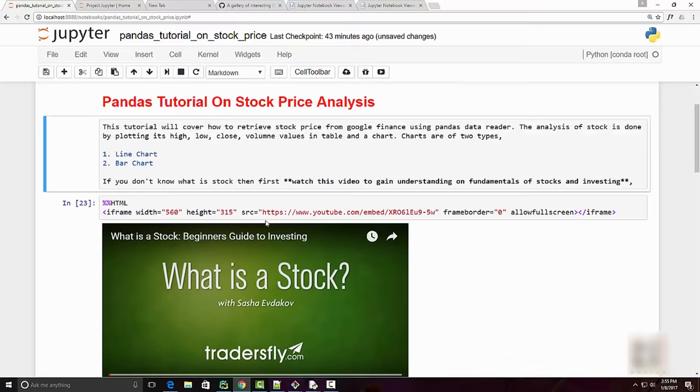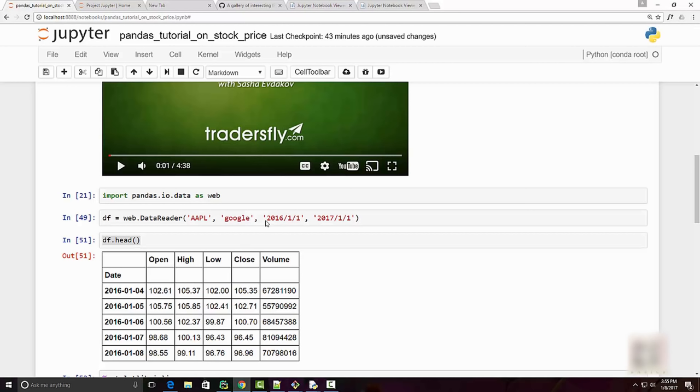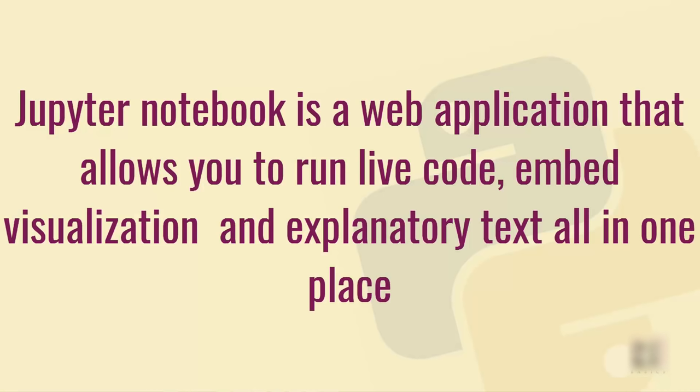This is pretty powerful because now you have your explanatory text, your visualization, and code all in one place. So just to formally define Jupyter Notebook: it is a web application that allows you to run live code, embed visualization, and explanatory text all in one place.